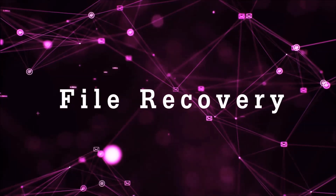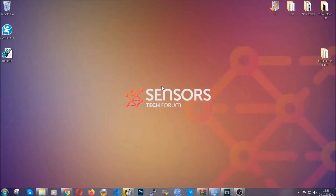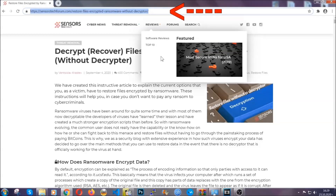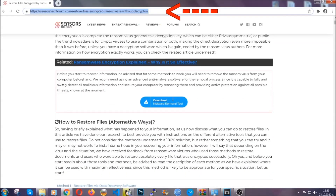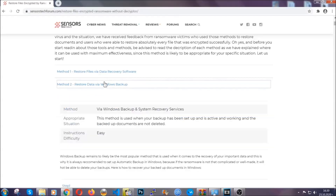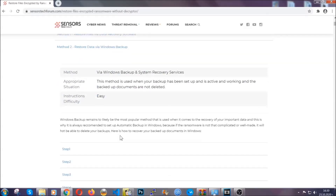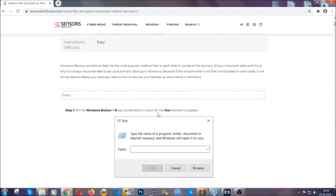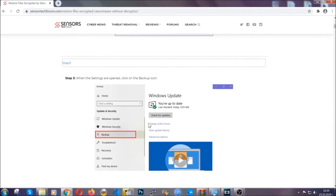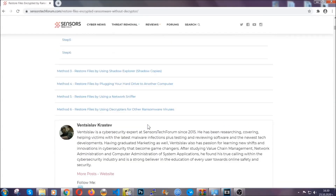For the file recovery I'm going to show you several simple methods that you can try, and that many of our users and subscribers have already tried with success. You're going to type the following link in your address bar and hit enter to open it. This will take you to our specific article for file recovery against ransomware viruses. It contains six methods that have been proven to work under some specific circumstances. These methods are in no way 100% guaranteed to work, but they will surely help — some users have partially recovered files, and some have been able to recover all of their files.